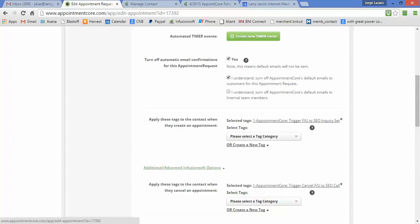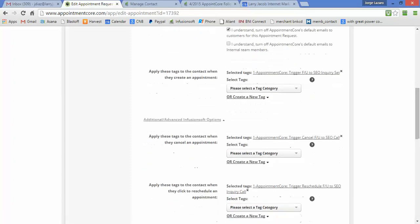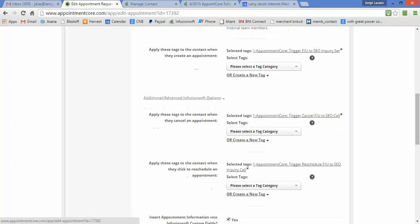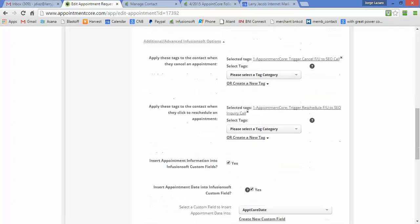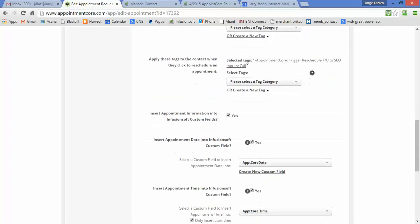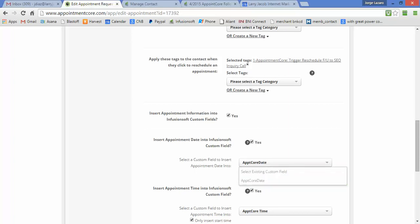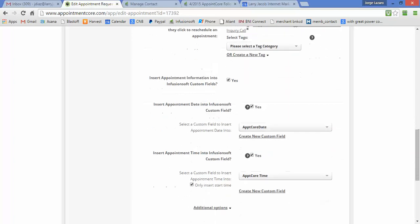I also allow people to cancel and reschedule—I'm not covering that in this lesson. Very important: I ask Appointment Core to set the appointment core date and the appointment core time into two Infusionsoft custom fields.